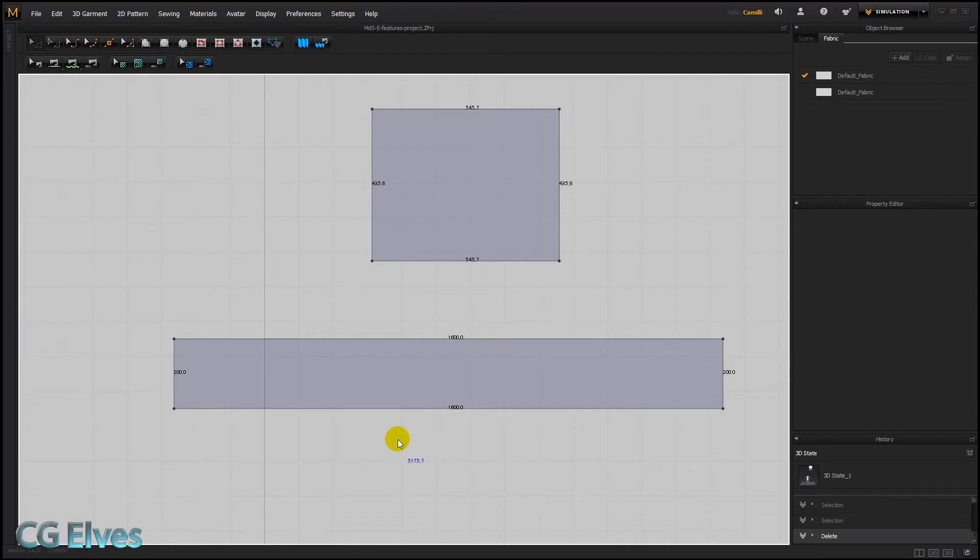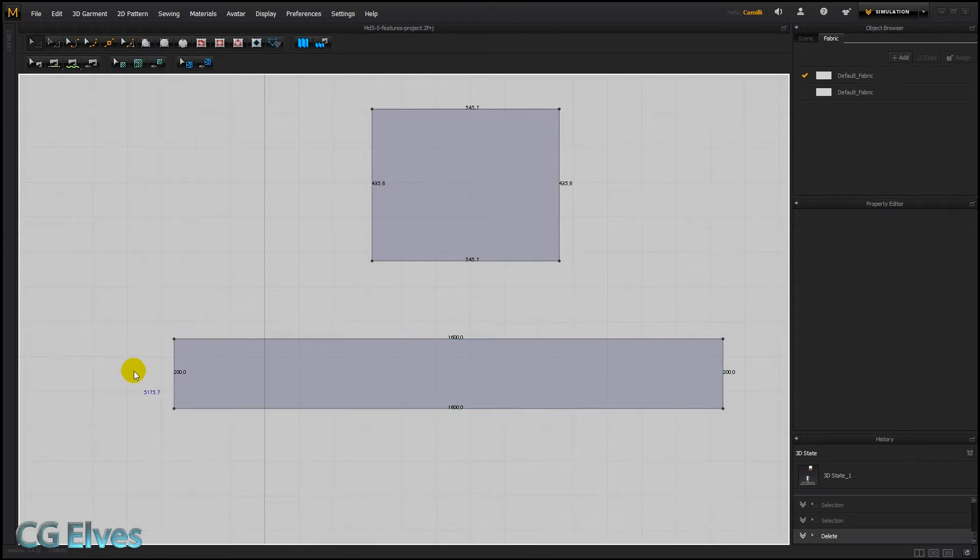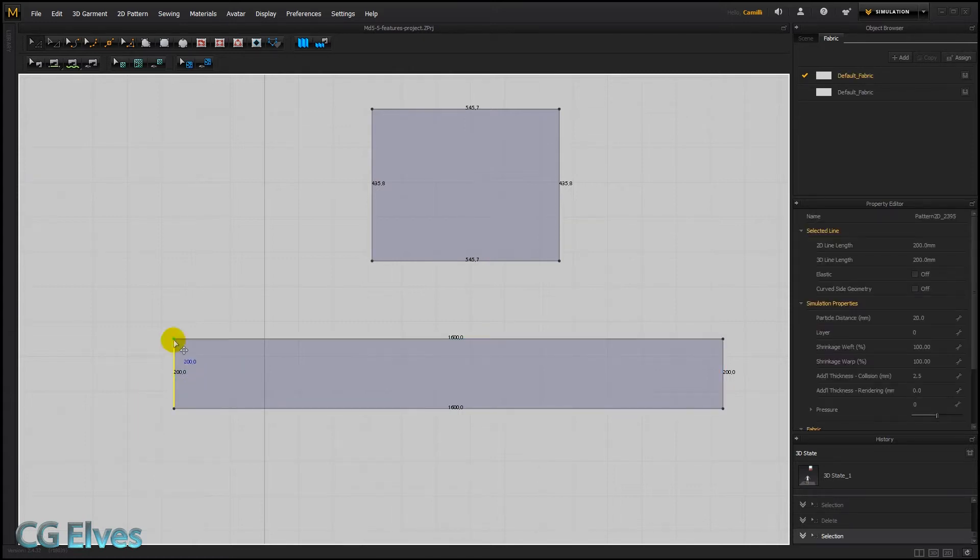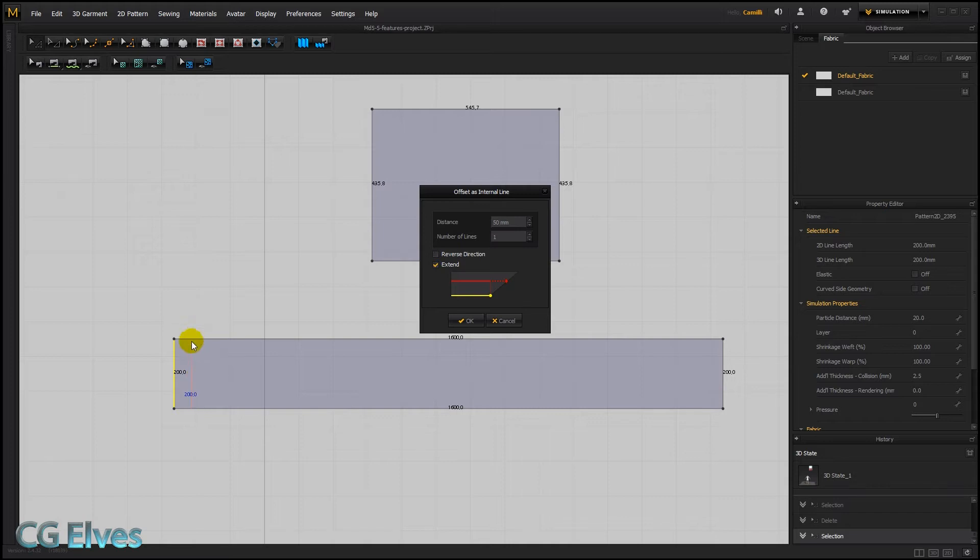Hi guys, here's another very awesome new feature in Marvelous Designer 5.5 and it's called offset multiple internal lines. Maybe you're familiar with the offset as internal line feature from Marvelous Designer 5. Basically you right-click on a segment line, offset as internal line, let's type in the distance 50 and then you can see we have an internal line offset at that distance.